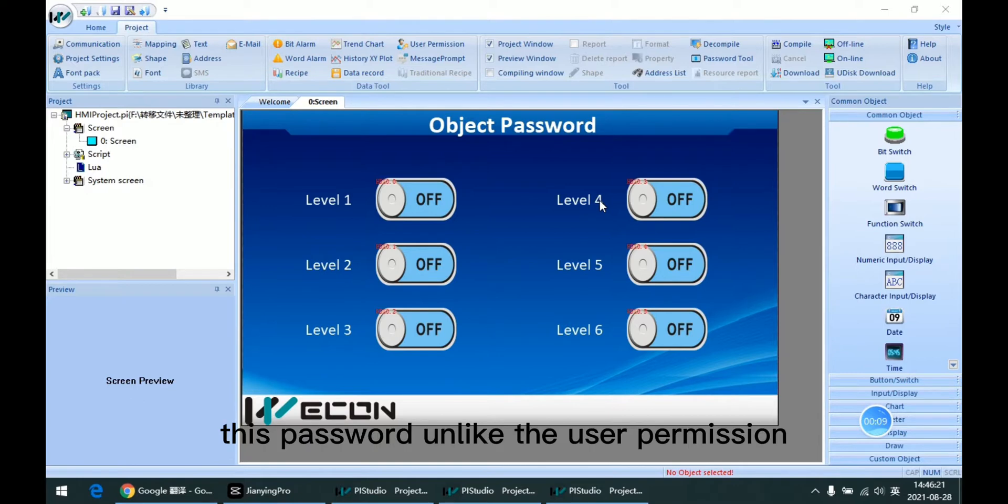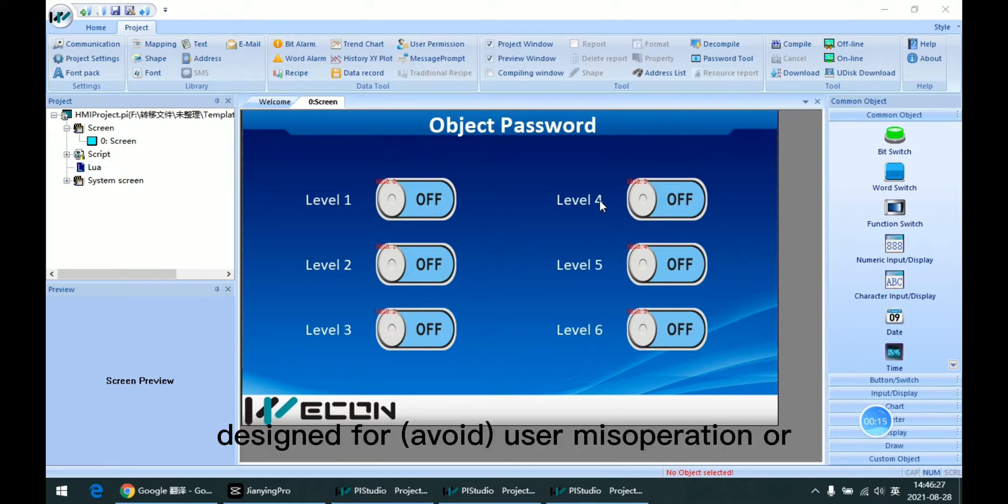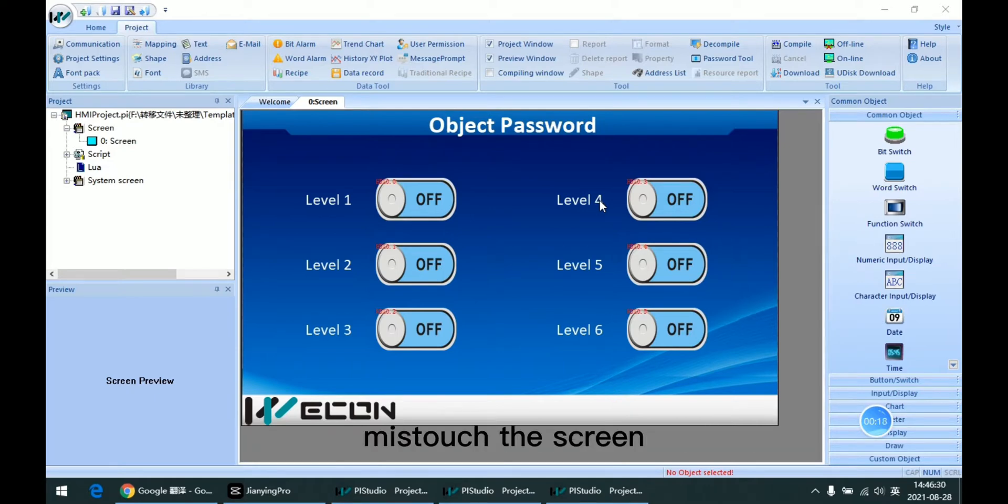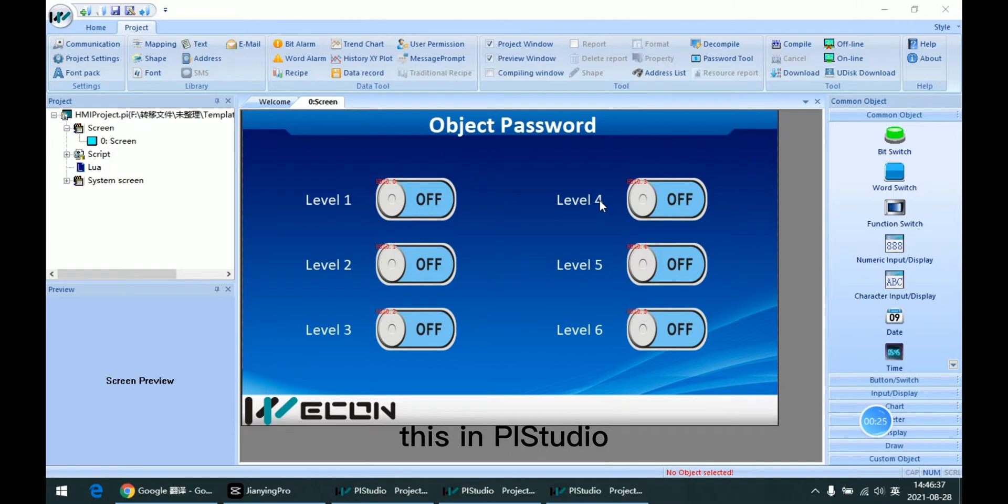This password, unlike the user permission, is mainly designed for user misoperation or mis-touching the screen. So let me introduce how to set this in PI Studio.